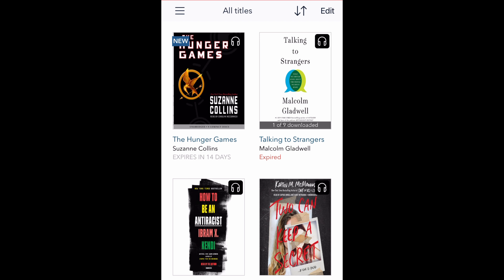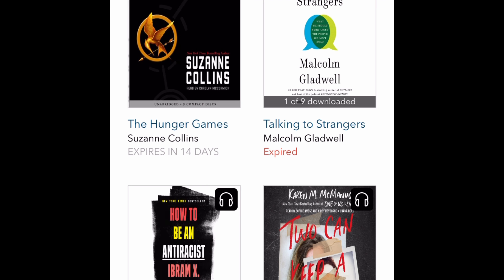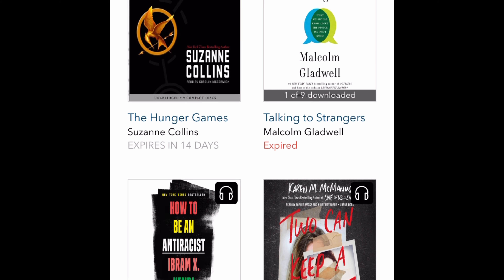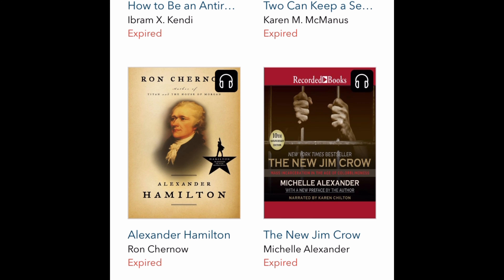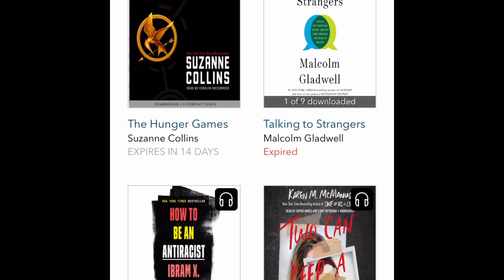This can be downloaded to any mobile device or any computer. The link should be on our website, HobokenLibrary.org, under Downloads and Streaming. So check it out — if you want to borrow anything, Hunger Games or any book of your choosing, you can see here I've been using this. Thank you everyone.